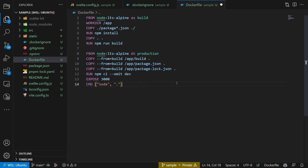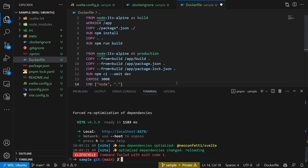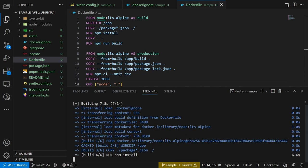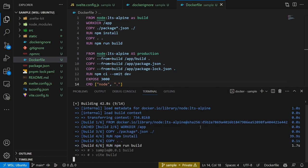With that we finish the docker file creation and can run the image build process. For that we will first stop the server and then run docker build . -t sample-image. This creates the docker image with the tag sample-image.